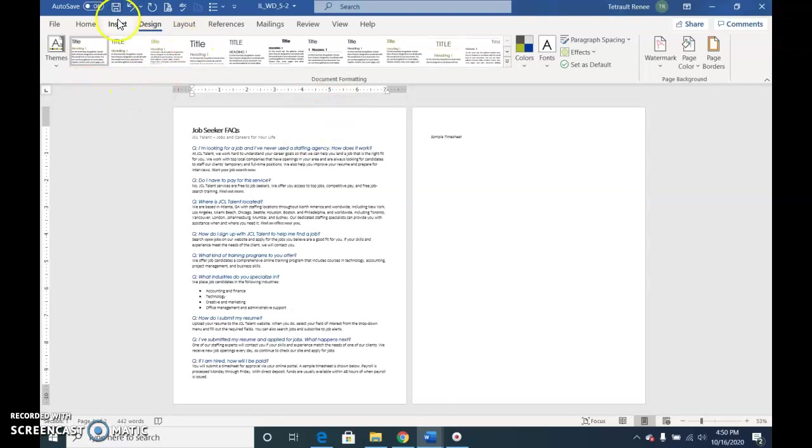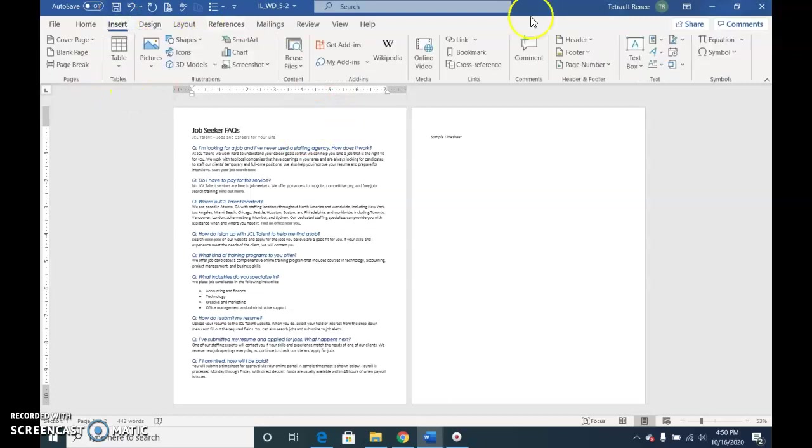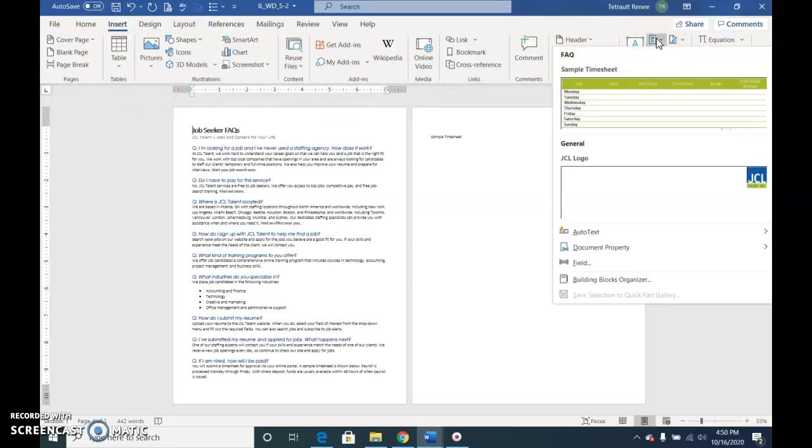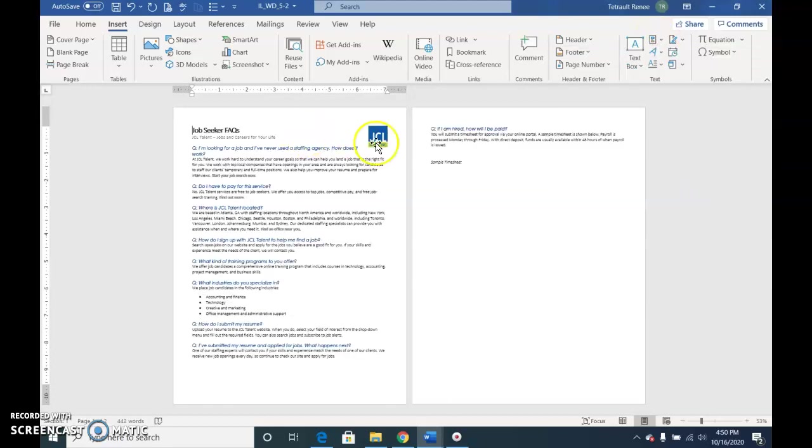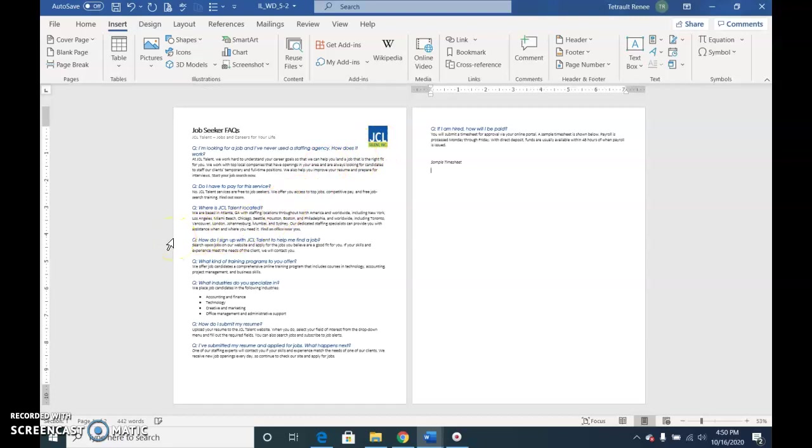We'll click Insert and we'll go to Explore Quick Parts and we'll choose the logo, and it puts it in the exact location that we would like. Then we'll Control+End to get to the end where we want that timesheet.